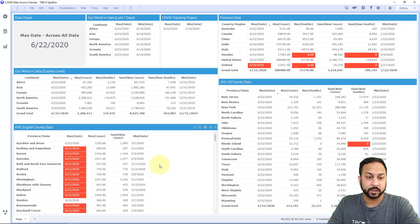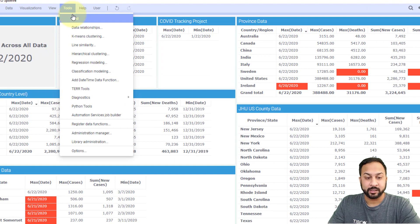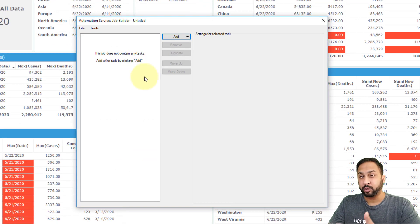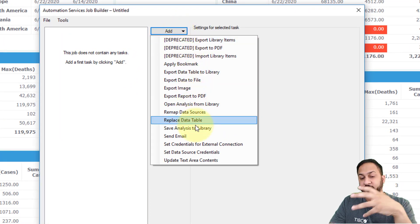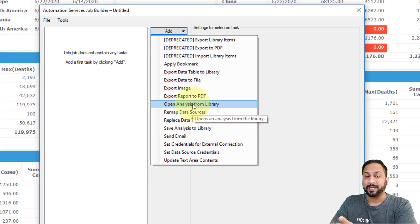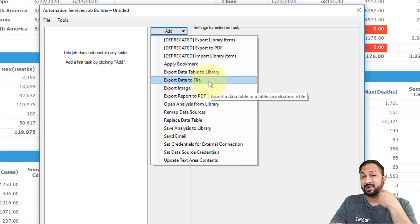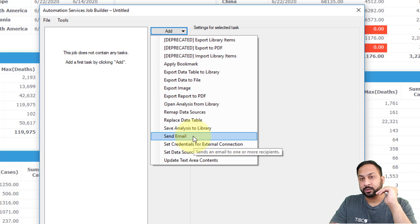To get started with automation services, you need to have a license. You can access it in the analyst client by going to Tools > Automation Services > Job Builder, and here's where you can create your job — the sequence of events you want to run automated. Within this, you have options available: open an analysis from the library, apply bookmarks, export data tables, export data to files like CSVs, export images, and send emails. A whole sequence of events you can set up.